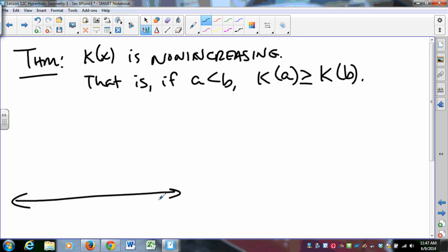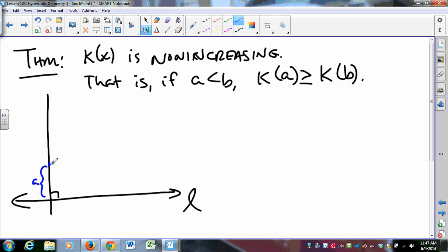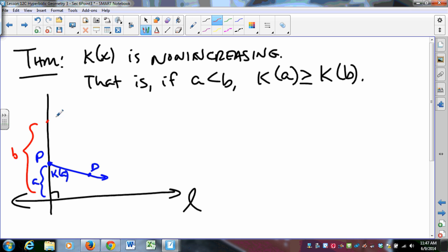What does that mean? Given a line, take a perpendicular. There's some point P at distance A from L with angle of parallelism kappa(A), so ray PD at that angle is the first ray that doesn't touch L. If we go up a greater distance B and draw the ray at its angle of parallelism, kappa(A) is bigger than kappa(B) — by going farther from the line we get a smaller angle of parallelism, or at least they're the same.